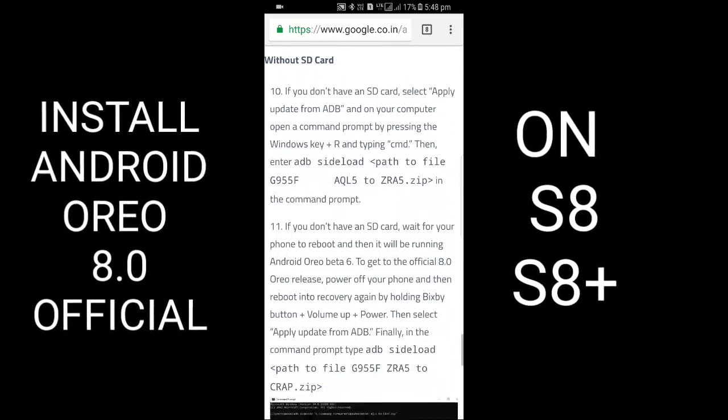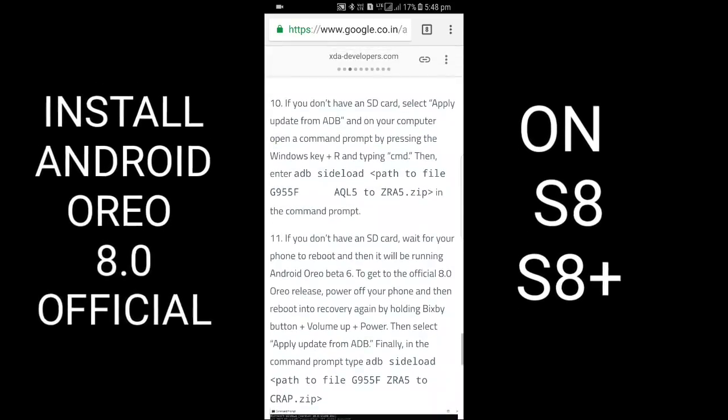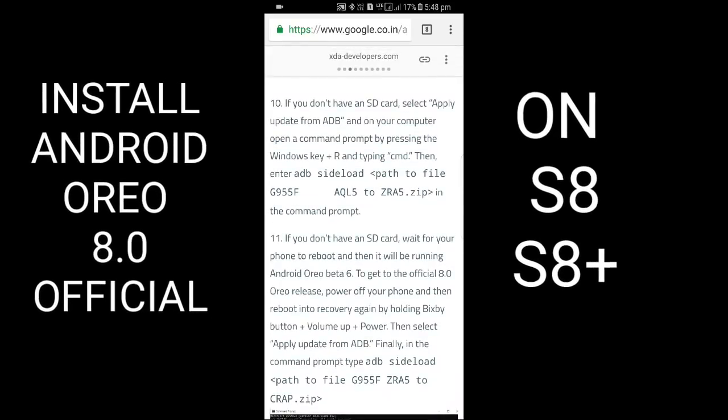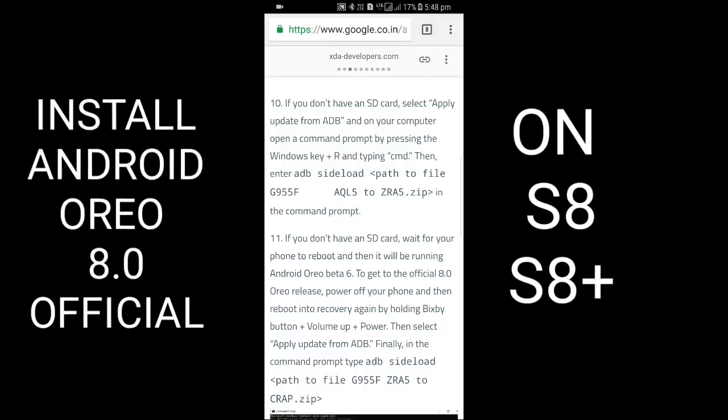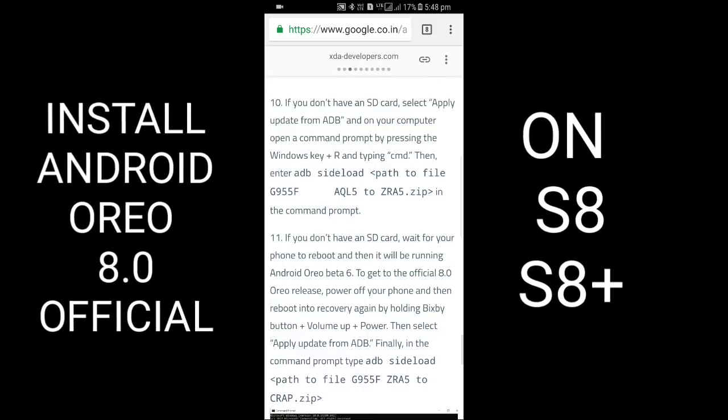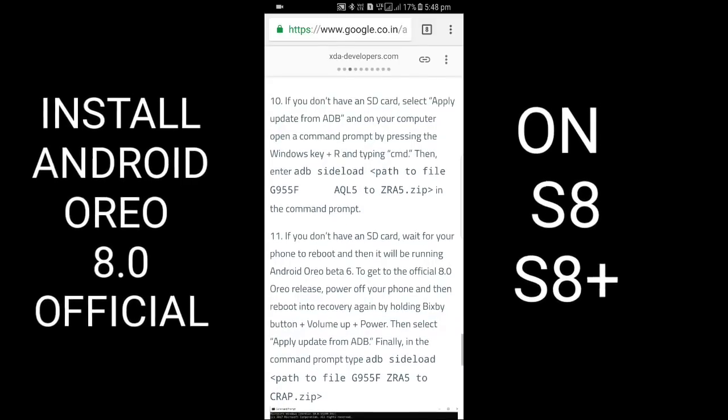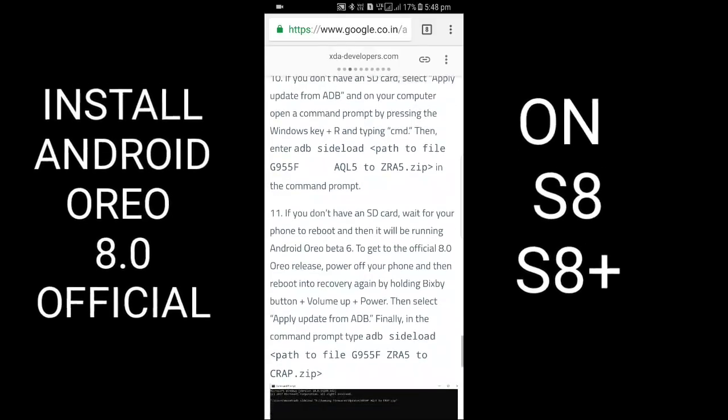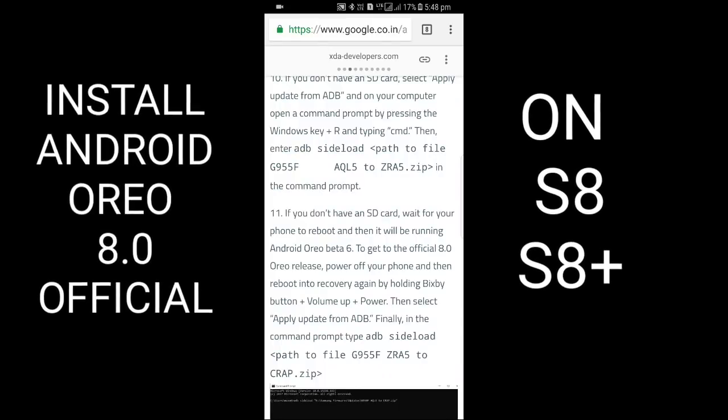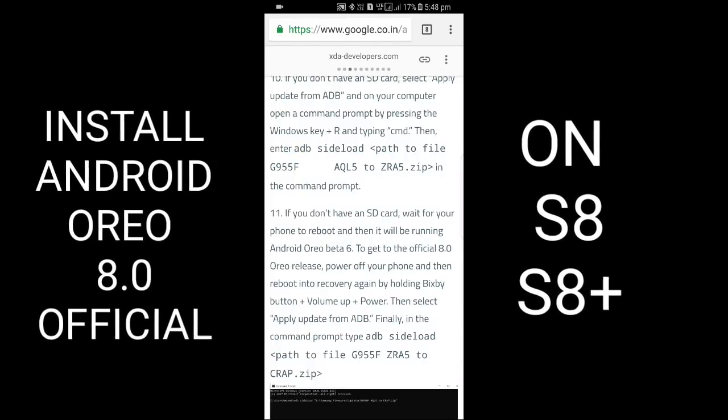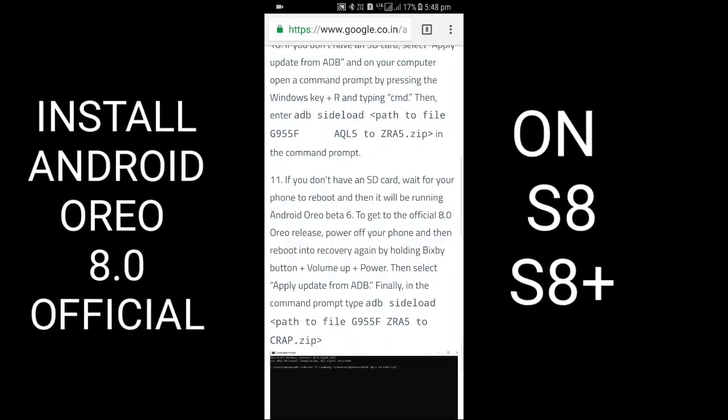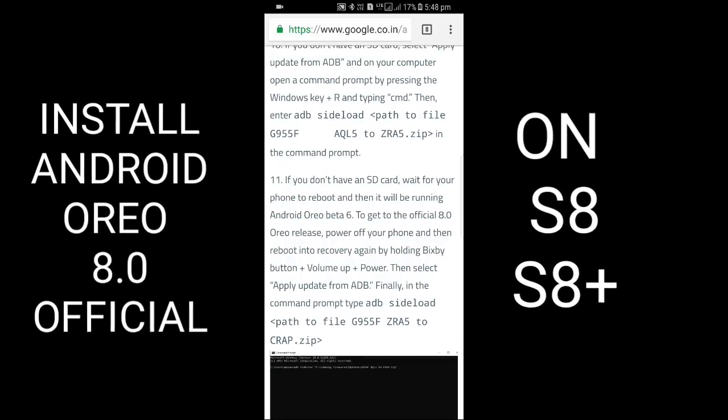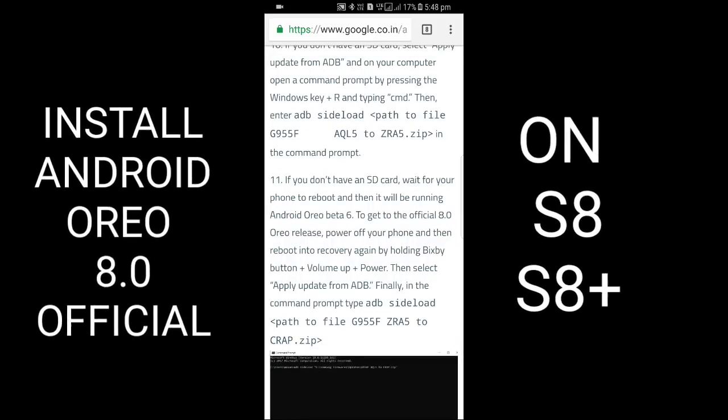Without SD card: If you don't have an SD card, select 'Apply update from ADB.' On your computer, open command prompt by pressing Windows key plus R. Type the following command (it will be in the description). Wait for your phone to reboot, then it will be running Android Oreo Beta 6.